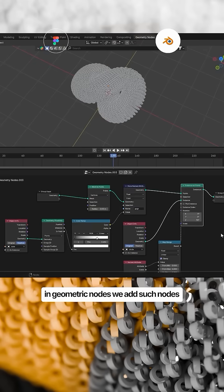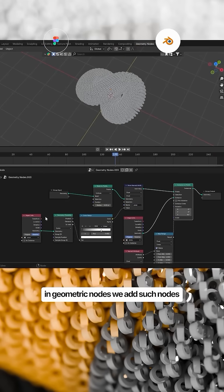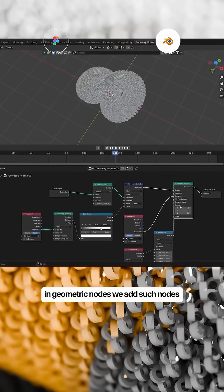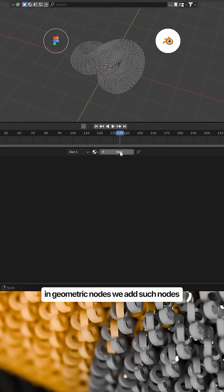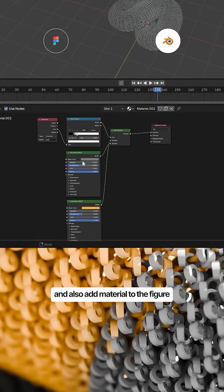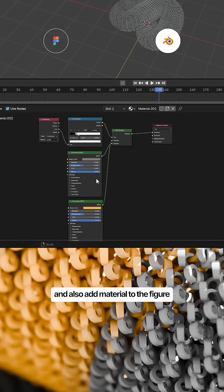In Geometric nodes we add such nodes. And also add material to the figure.